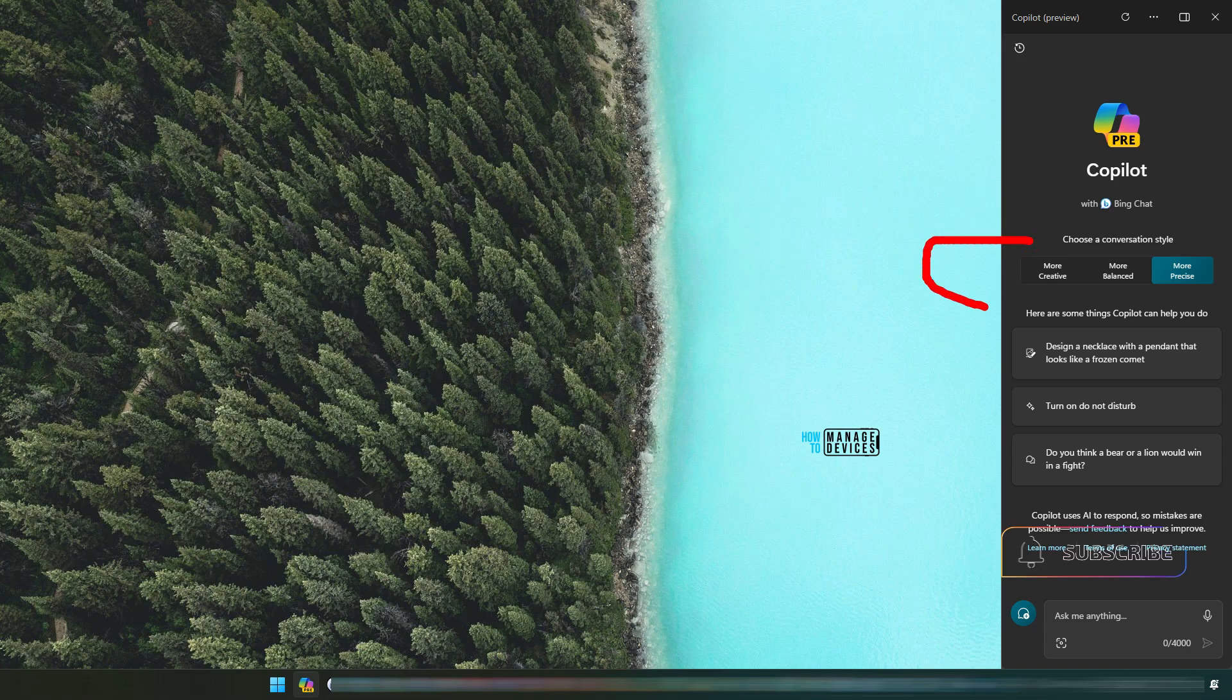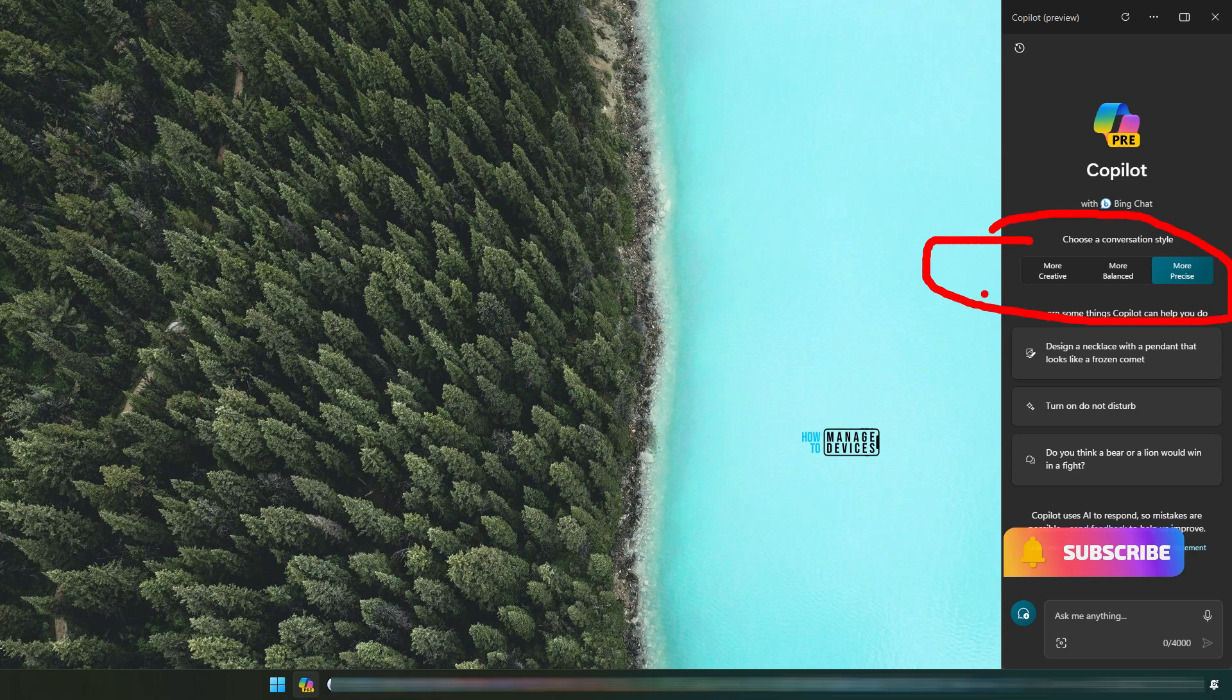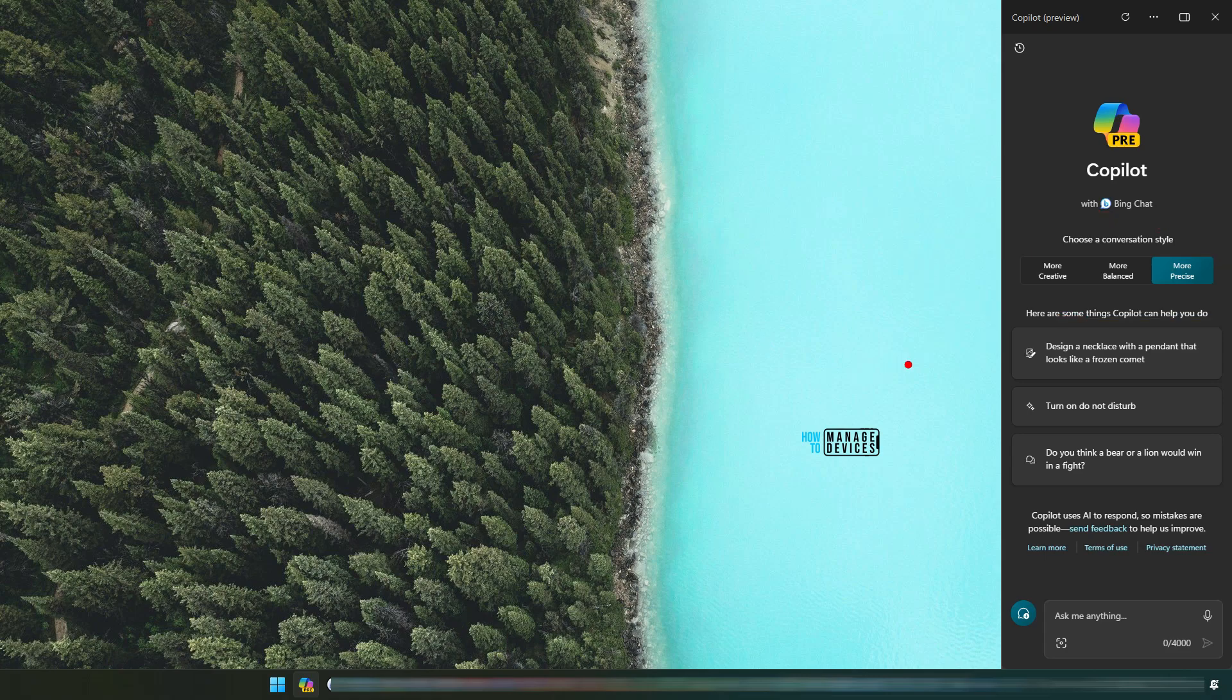There are three options over here, as you can see, similar to any other Bing Chat scenarios. I prefer more precise because I want it to be accurate wherever possible. Here are some things Copilot can help you with.